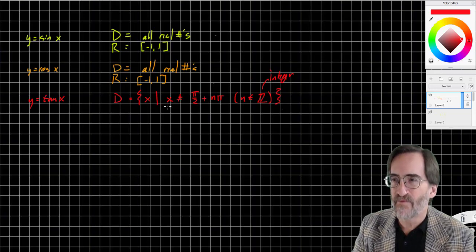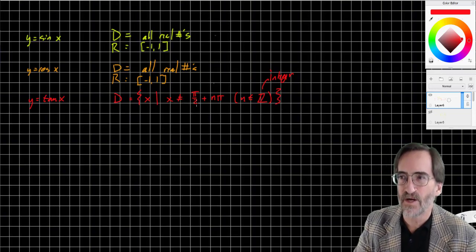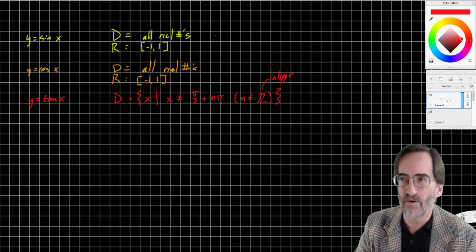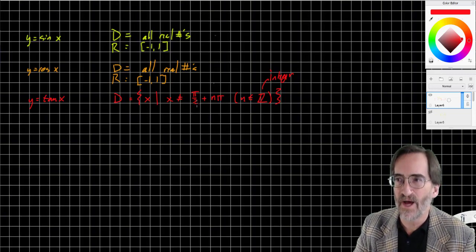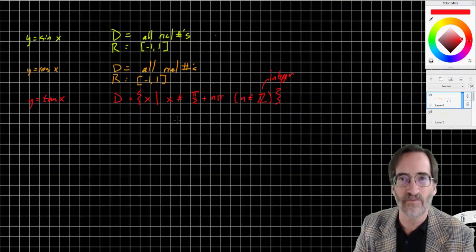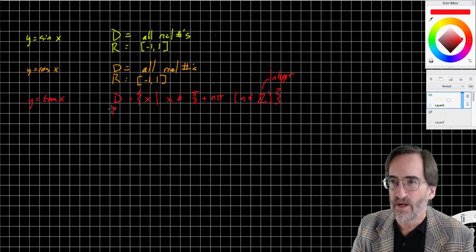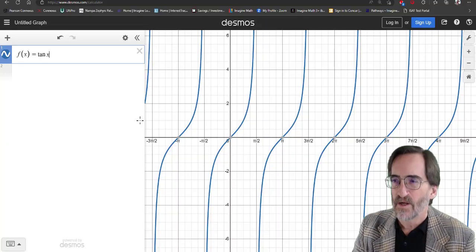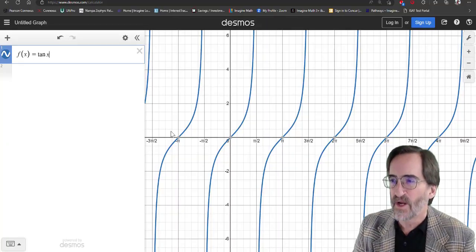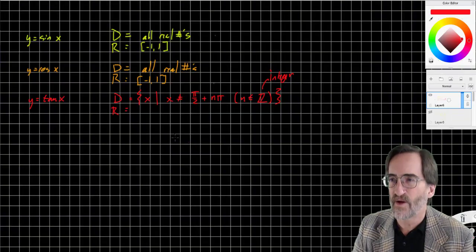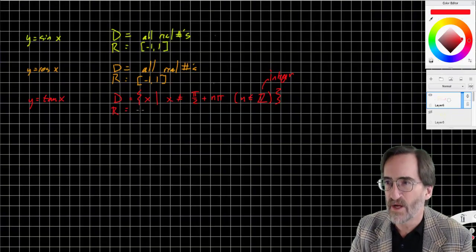Any value of x is okay, just so it's not a multiple of π added to π/2. Now look at the range — it extends all the way down and all the way up. There are no excluded values, so the range is all real numbers.